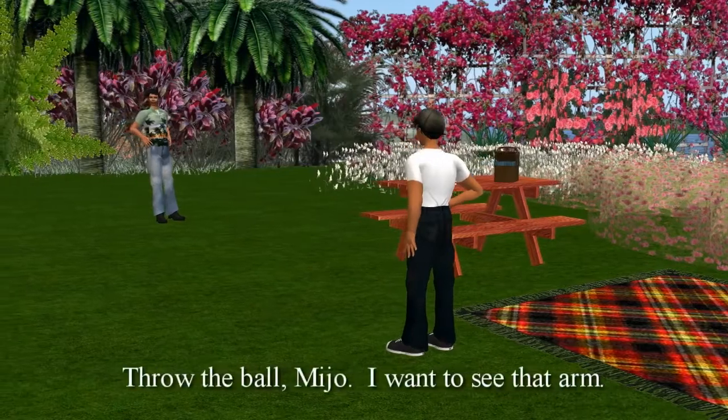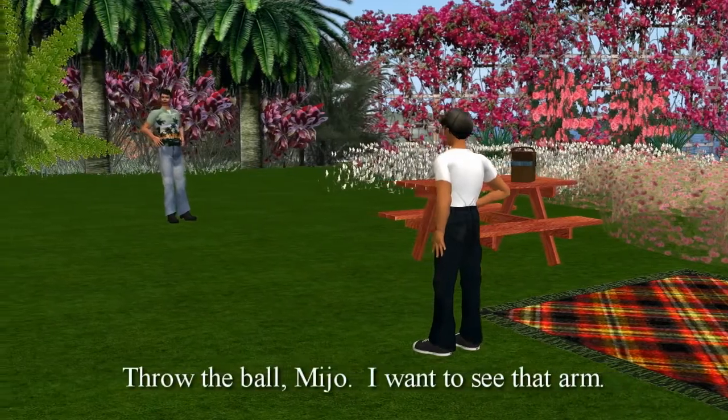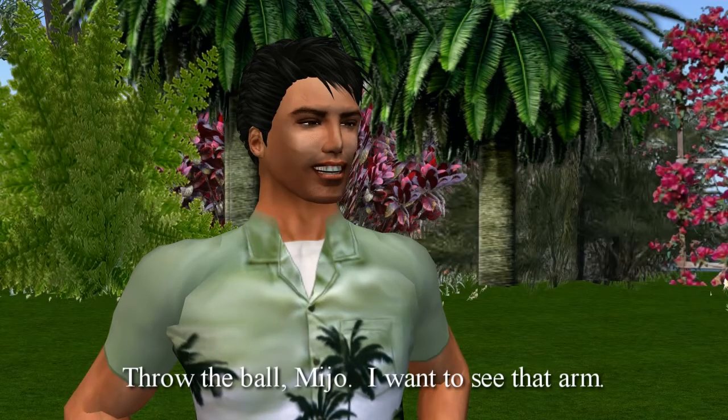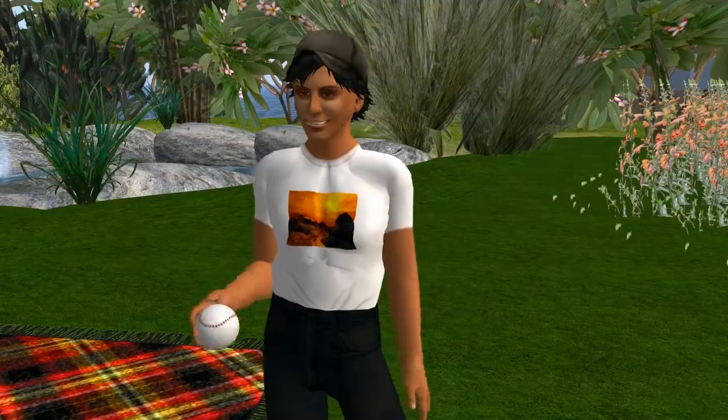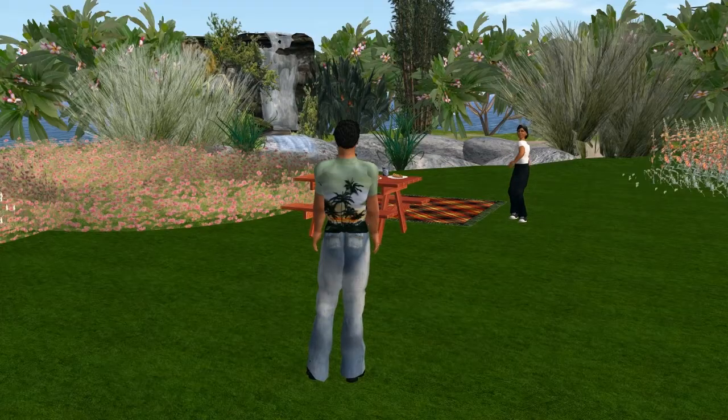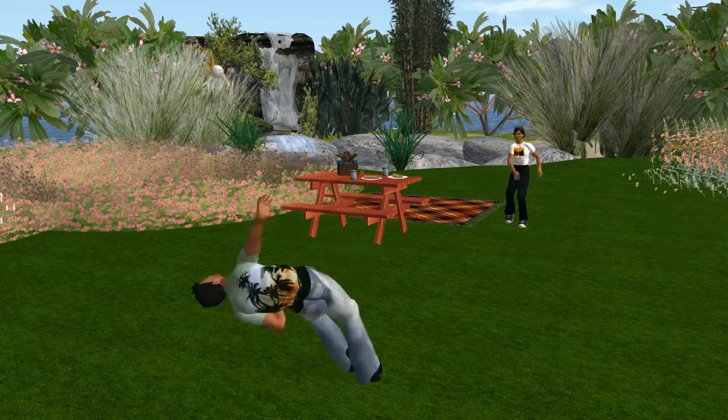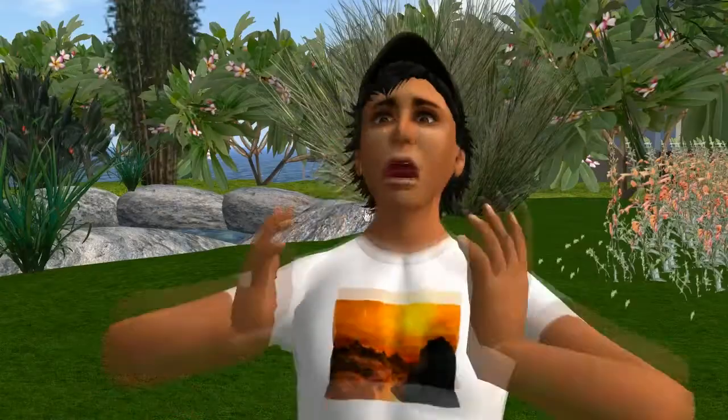Vamos, miro. Tire ela a pelota. Quero ver esse braço. Si, papi. Papi.